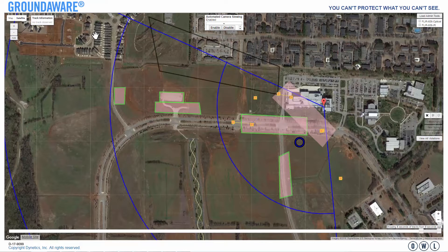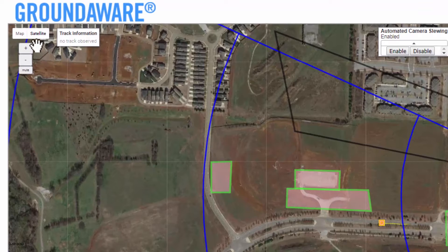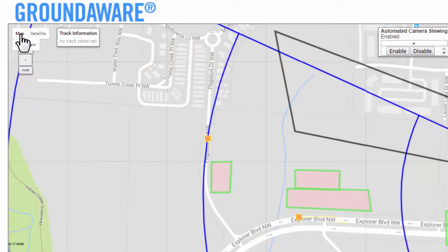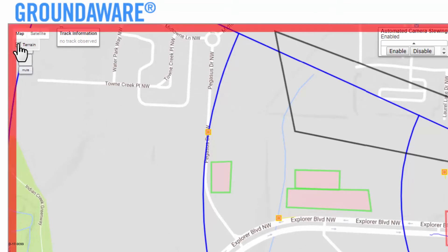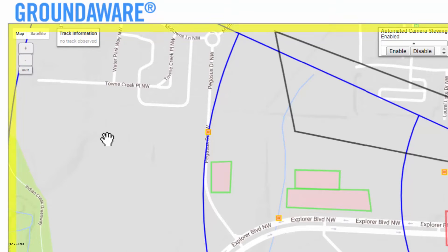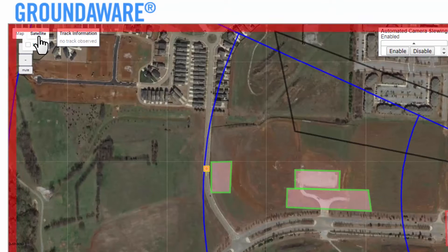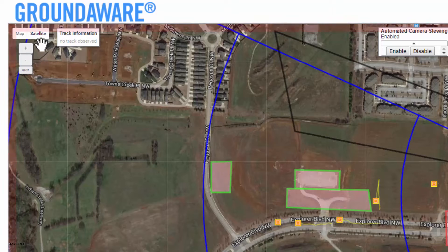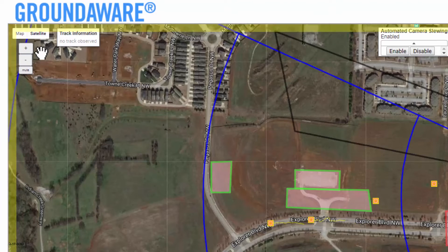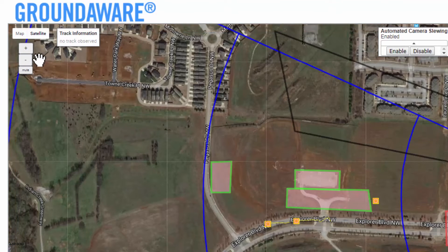Now let's take a look at how to modify the map view. In the upper left of the screen, you will see the map and satellite buttons. These change how the map is displayed. Click the map button and see how the interface changes. You can also activate the terrain display option in this view — you will only notice some subtle terrain shading as the area being monitored is relatively flat. Clicking on the satellite button returns you to the satellite image view. You can also enable labels to show street names and other types of labels. Immediately below the map and satellite buttons are the alarm volume controls. You can use the plus and minus to increase and decrease the volume of the alarm, and you also have the ability to mute and unmute the alarm with this button.